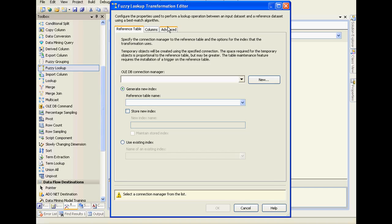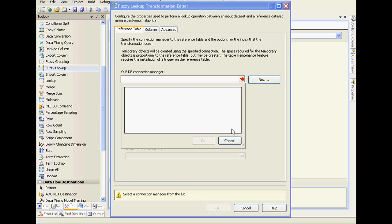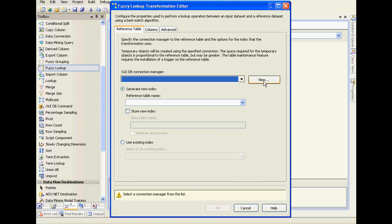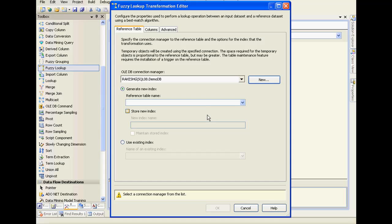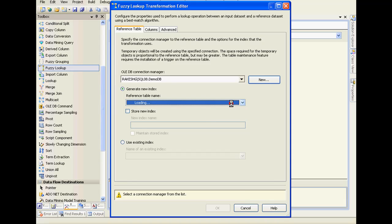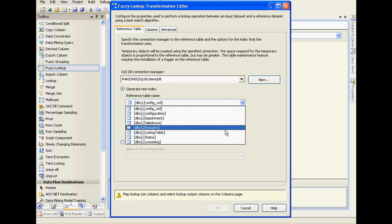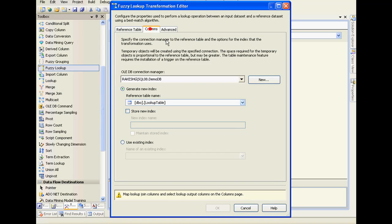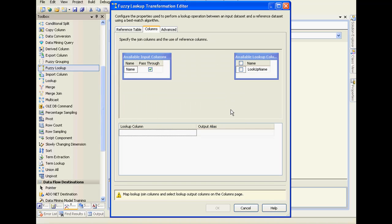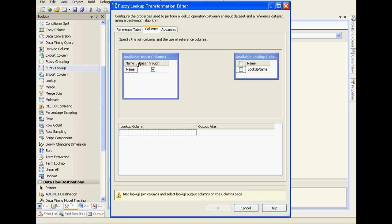It opens a small popup with basically three tabs. The first one stores information of the reference table. Here I need to first point it to my reference table. We created a new table called lookup table. I'll just point it over there.